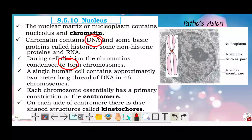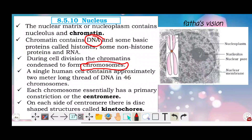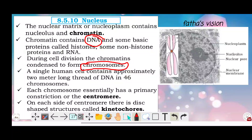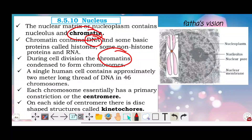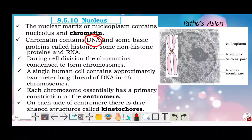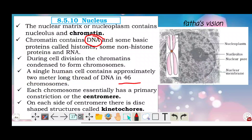Chromatin contains DNA, some basic proteins called histones, some non-histone proteins, and RNA. During cell division, the chromatin condenses to form chromosomes.